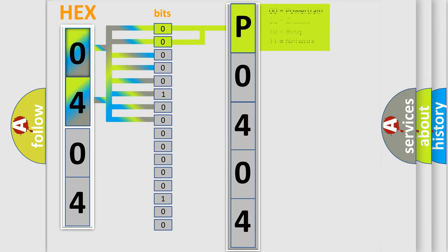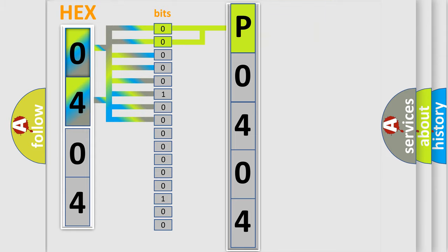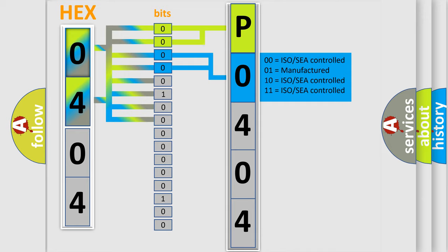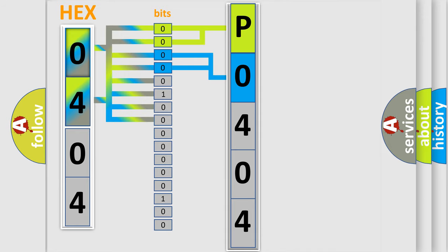By combining the first two bits, the basic character of the error code is expressed. The next two bits determine the second character. The last four bits of the first byte define the third character of the code.